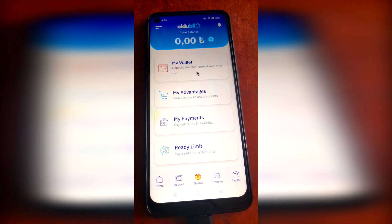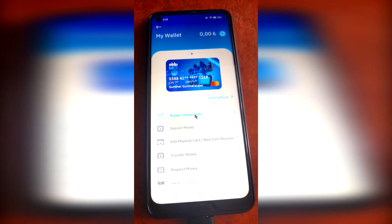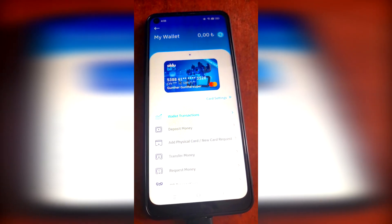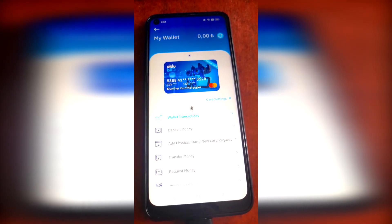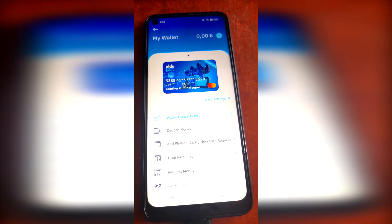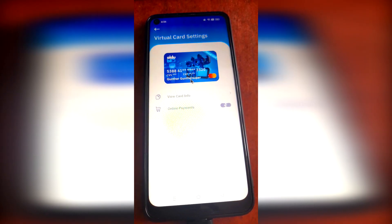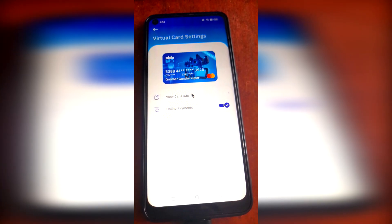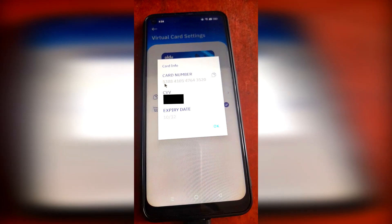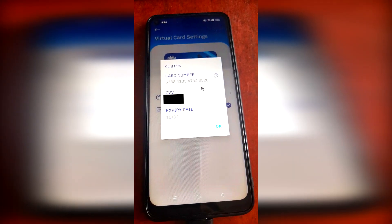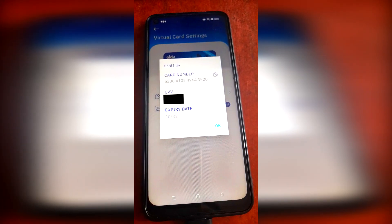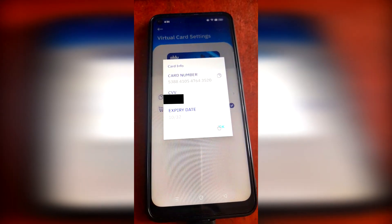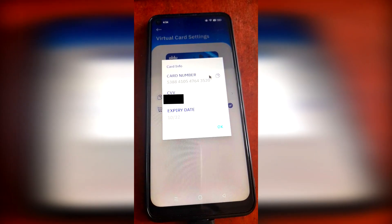Now you have a virtual Turkish Mastercard. Go to My Wallet — as you can see I have one card here. You can get all card information: click on the card, tap View Card Info, and now you get the card number, CVV code, and expiry date. That's all you need to pay in any online stores.